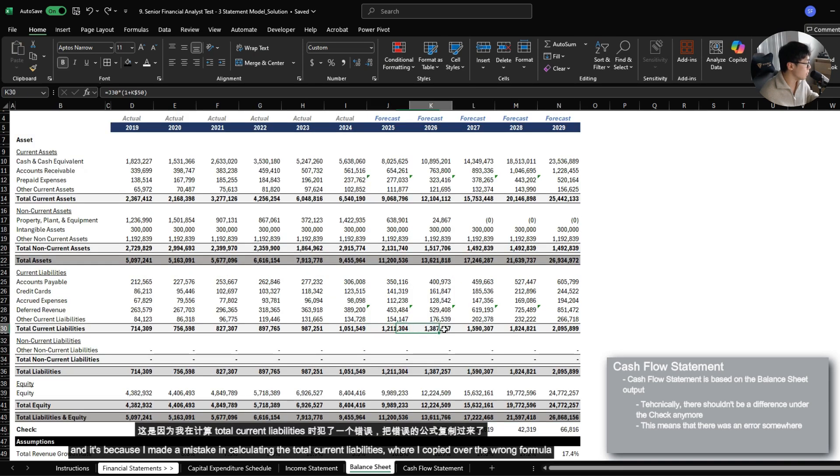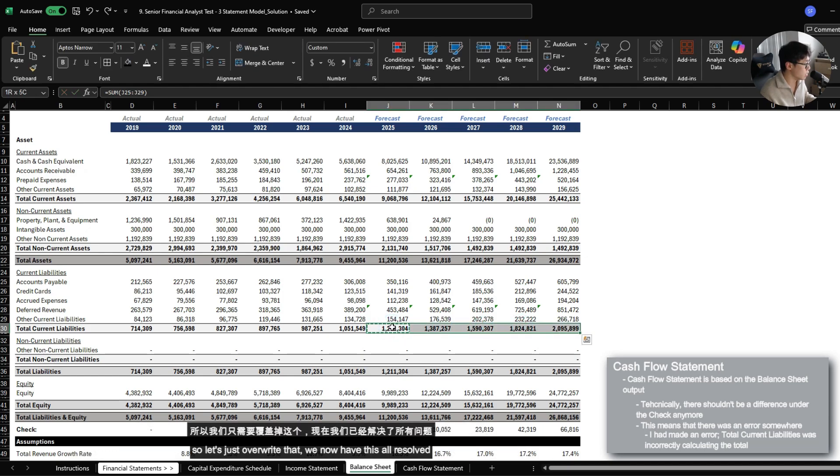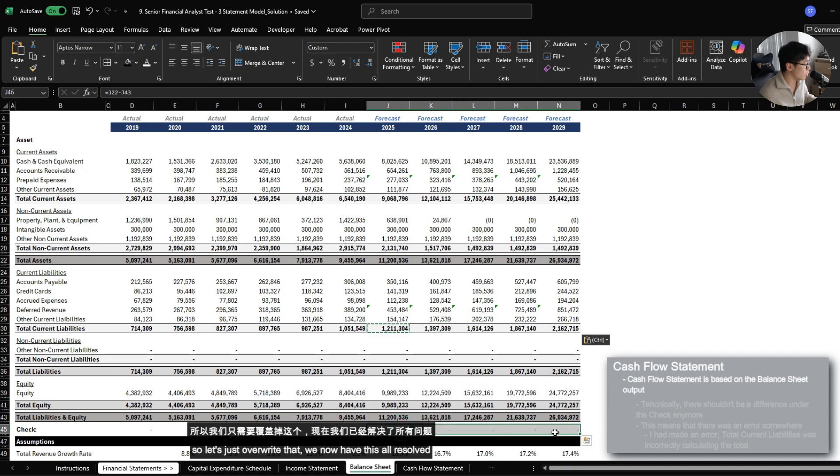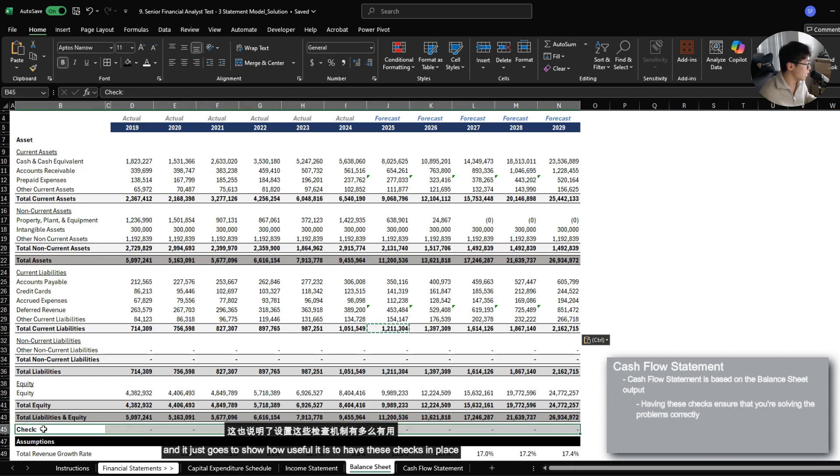And it's because I made a mistake in calculating the total current liabilities where I copied over the wrong formula. So let's just overwrite that. And we now have this all resolved. And it just goes to show how useful it is to have these checks in place.